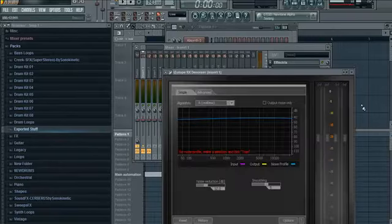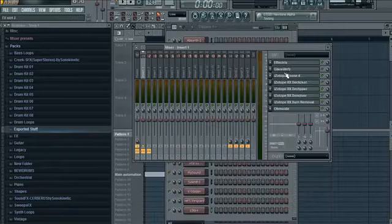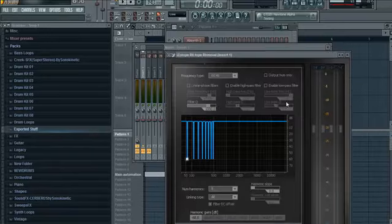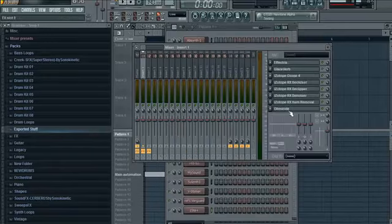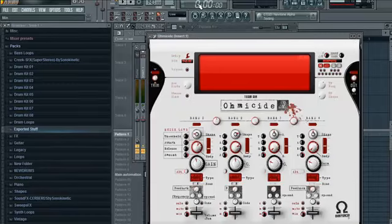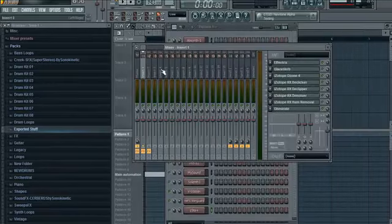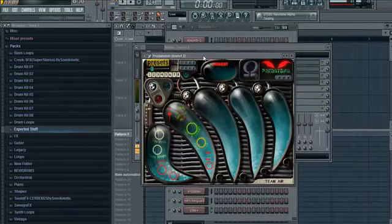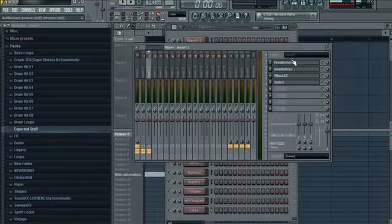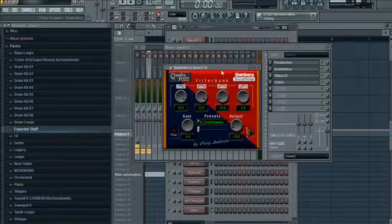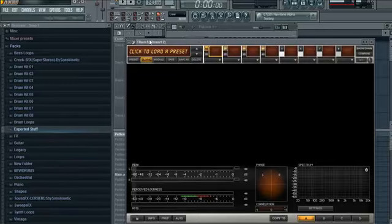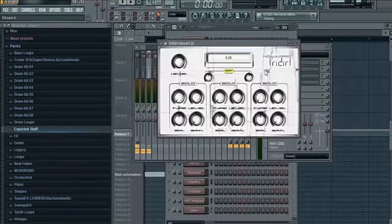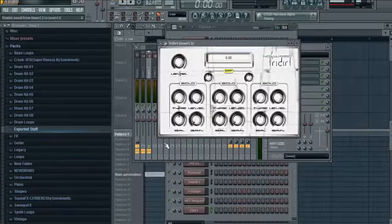Ohmicide distortion, Predatohm, QuadraFuzz—cool distortion. T-Racks for mastering and TriDirt distortion. Those are pretty much everything I use.